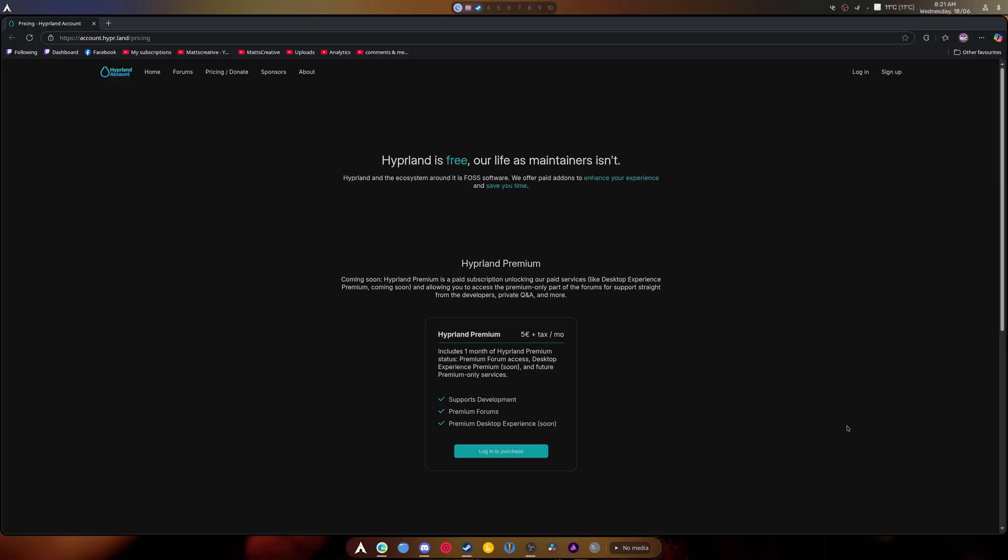To see how it would work out because this whole desktop experience premium thing is what worries me the most. I don't know, I don't know how else to say it.